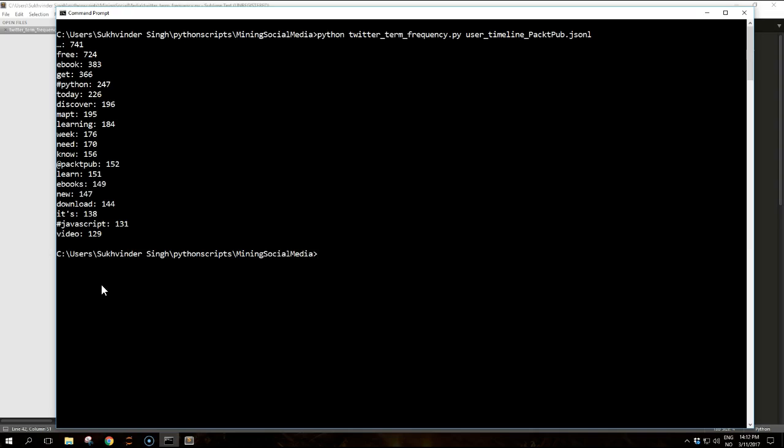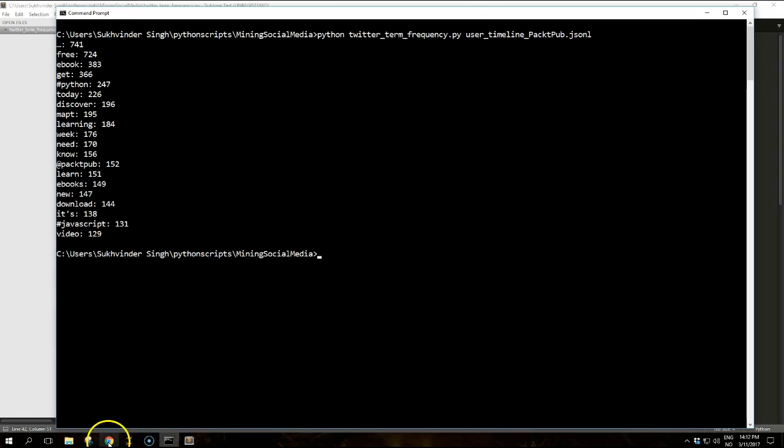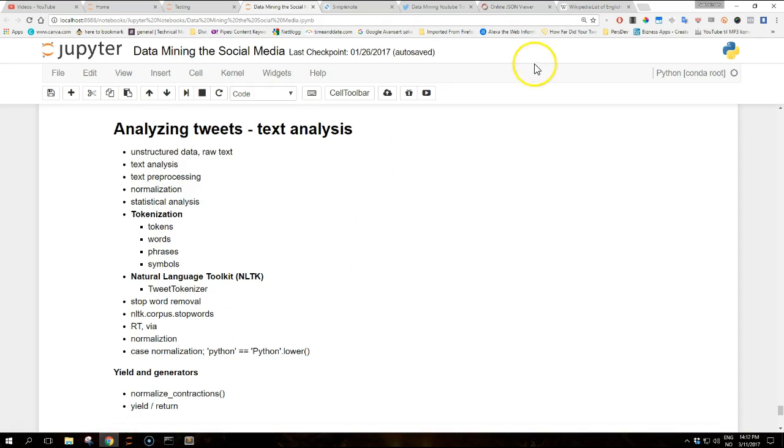These are contracted forms of two separate tokens rather than individual tokens on their own. If the contracted form is expanded, in both cases, for example, it is, or if we're or will, that is for we are and we will, all we have is a sequence of stop words, because these contracted forms are usually pronouns and common verbs.